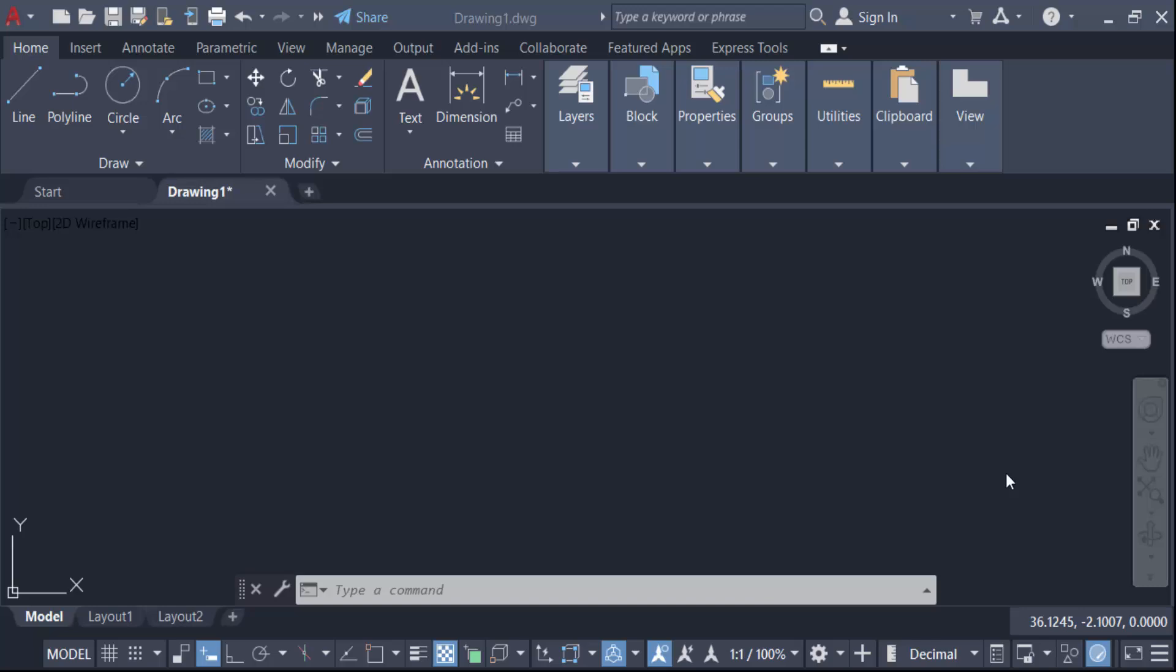How to smooth curves in AutoCAD. That means I smooth the zigzag line in AutoCAD. So let's get started. First, I create a zigzag line or curve line using this polyline.